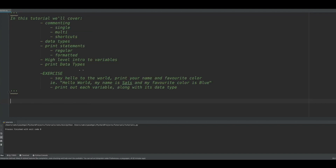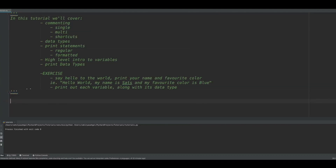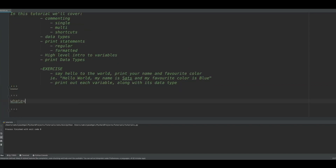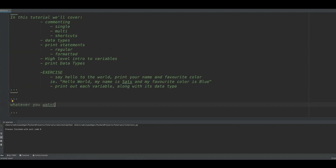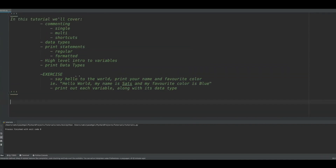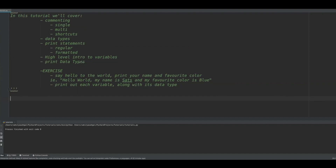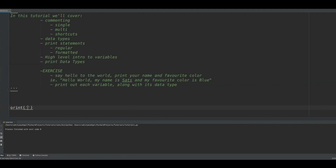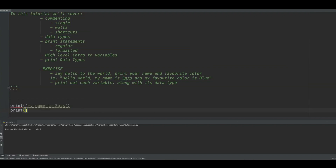A multi-line comment uses three single quotes before and after the block. This is useful for something like a syllabus or a set of instructions you want to keep in the file but don't need to execute. For example, I have a whole set of comments here reminding myself what to cover. I can also put a comment above a function to describe what it does.